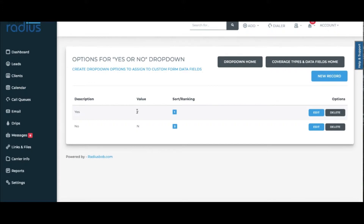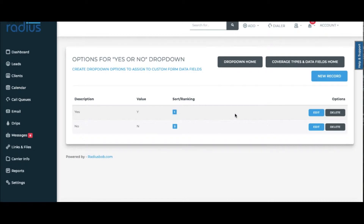The value field is helpful if you've used a previous CRM and you're porting over data. If your old CRM had a value of Y for Yes or 1 for Yes, you can set those values here so that they come over properly. The sort order just allows Yes to be the first option and No to be the second option you'll see in the dropdown.